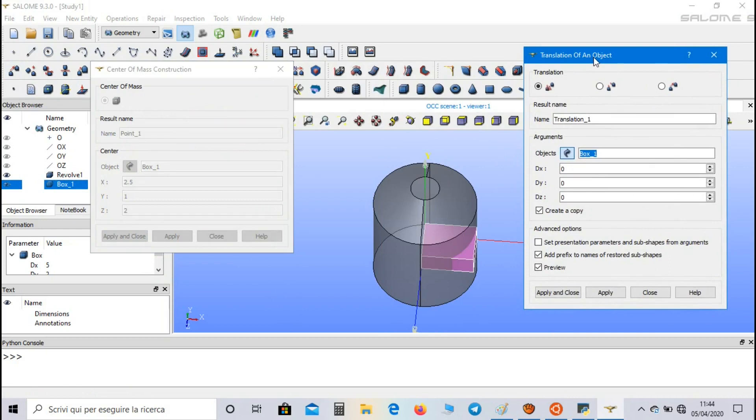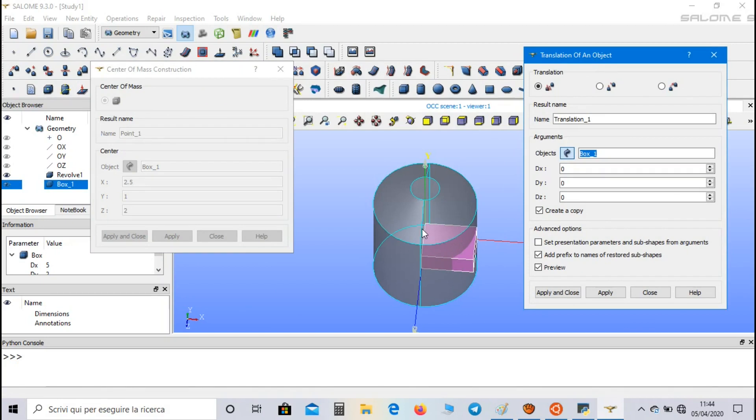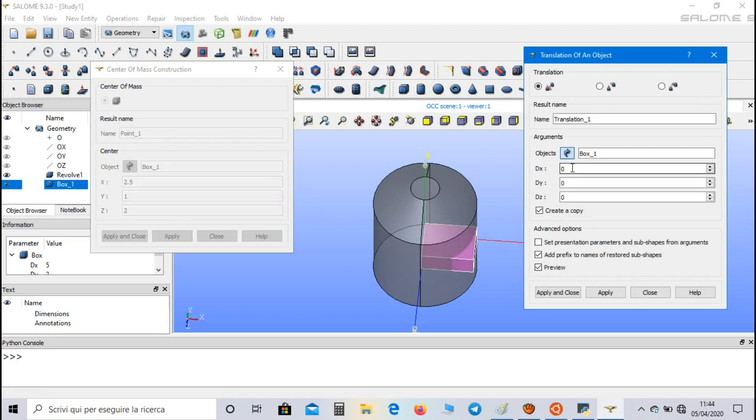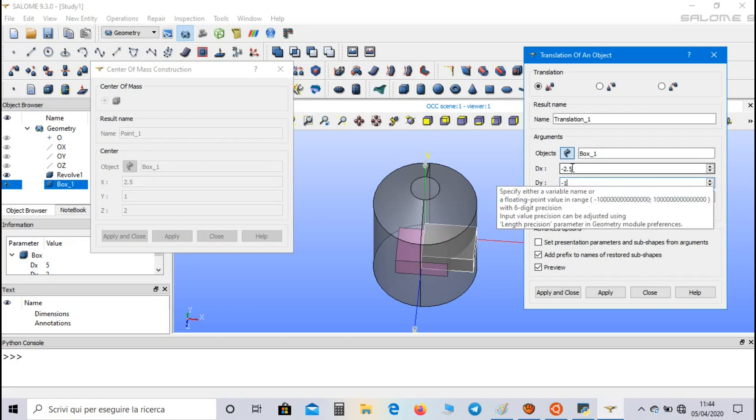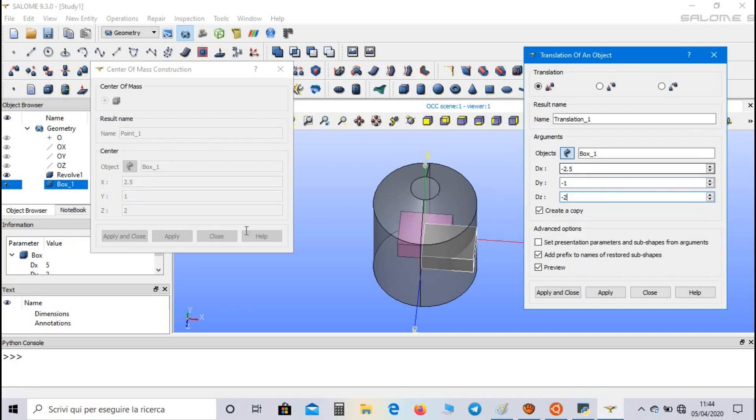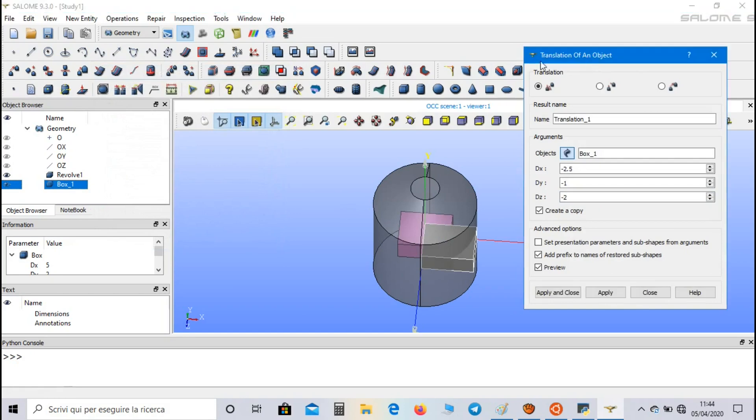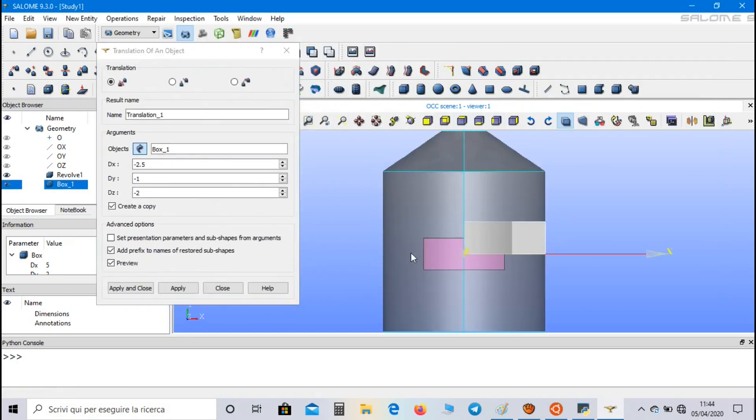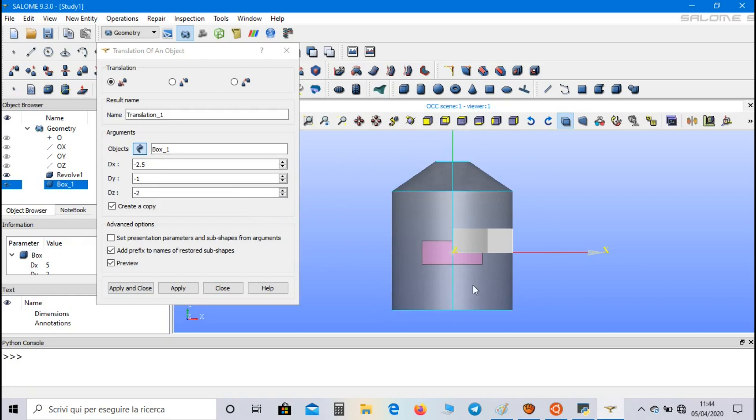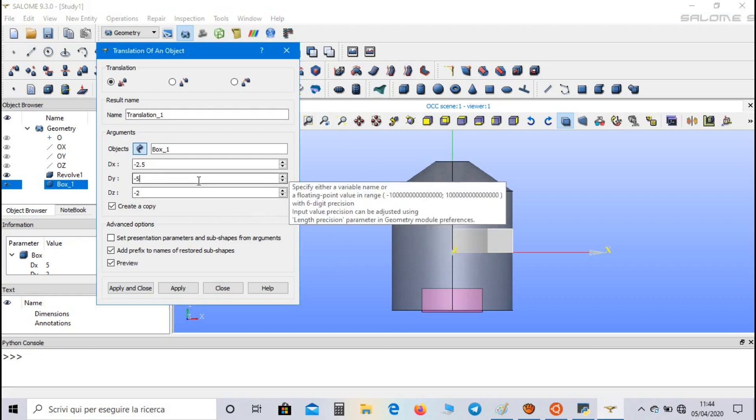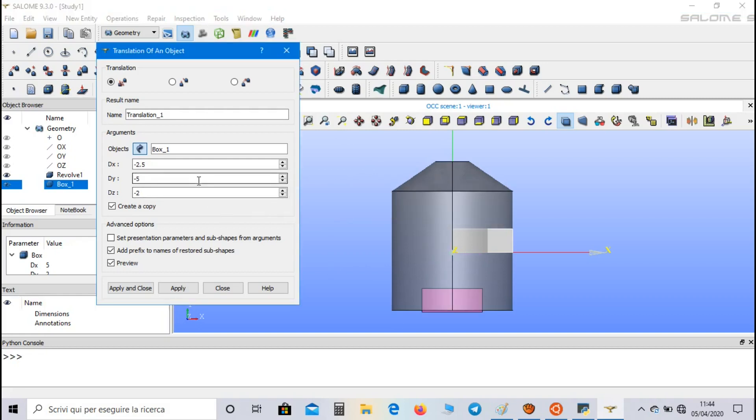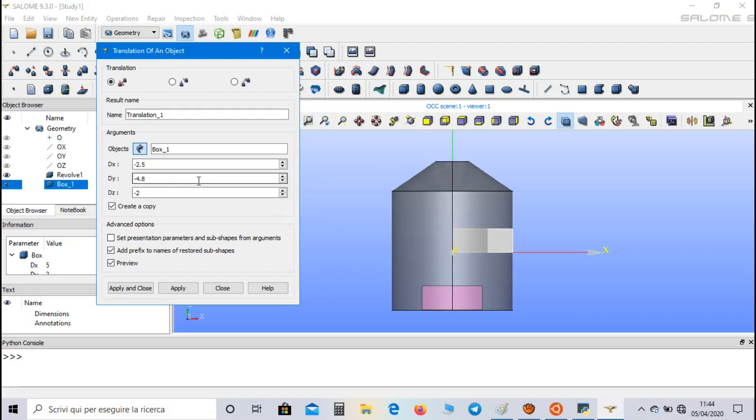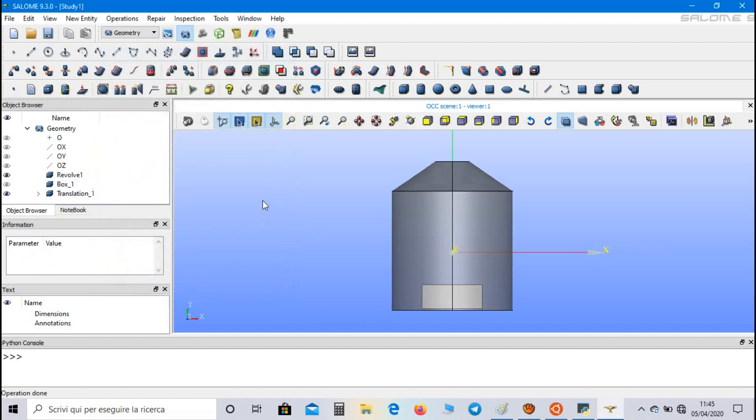As first, we translate the center of mass of the box to the origin of coordinate system, and for this purpose we have only to multiply these three numbers by minus 1. So let's write minus 2.5, minus 1, minus 2. Now we have to change the position along y direction, in order to have the box as close as possible to the bottom surface. And minus 4.7 seems to be enough. Apply and close.